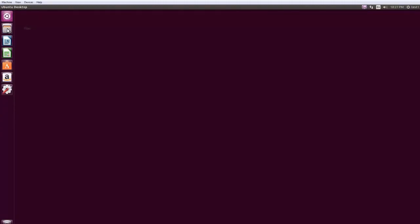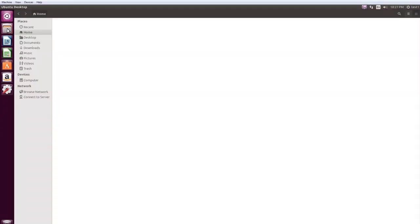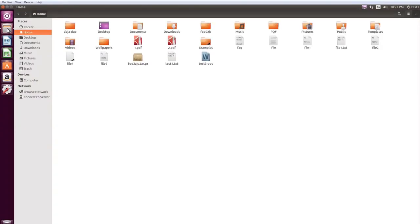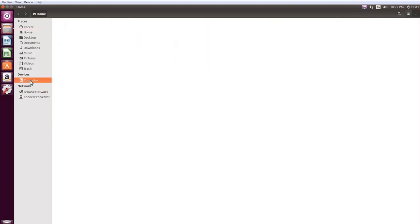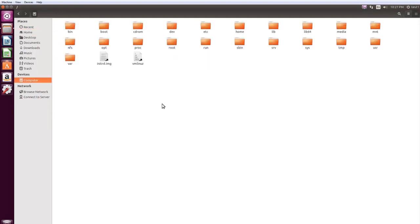Click the File Manager icon on the left panel. By default, it explores your home directory. To see all directories under the Root Directory, click Computer on the left Places pane inside this window.